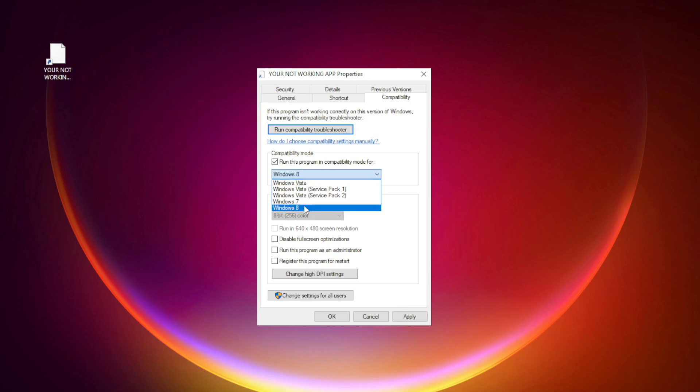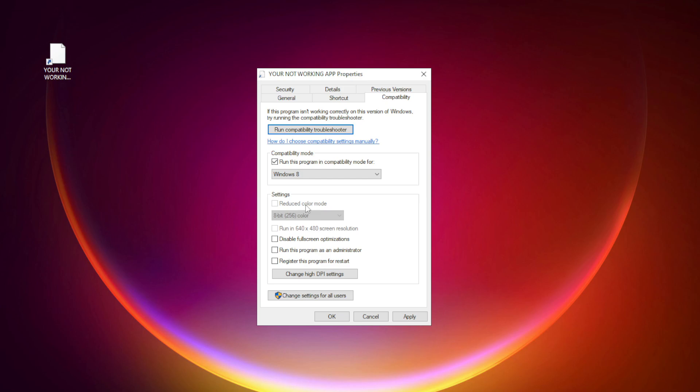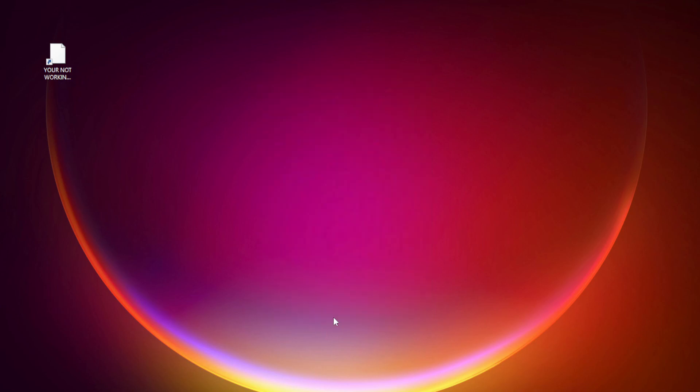Try Windows 7 and Windows 8. Check Disable Fullscreen Optimizations. Check Run this program as an administrator. Apply and OK. Try opening the app.